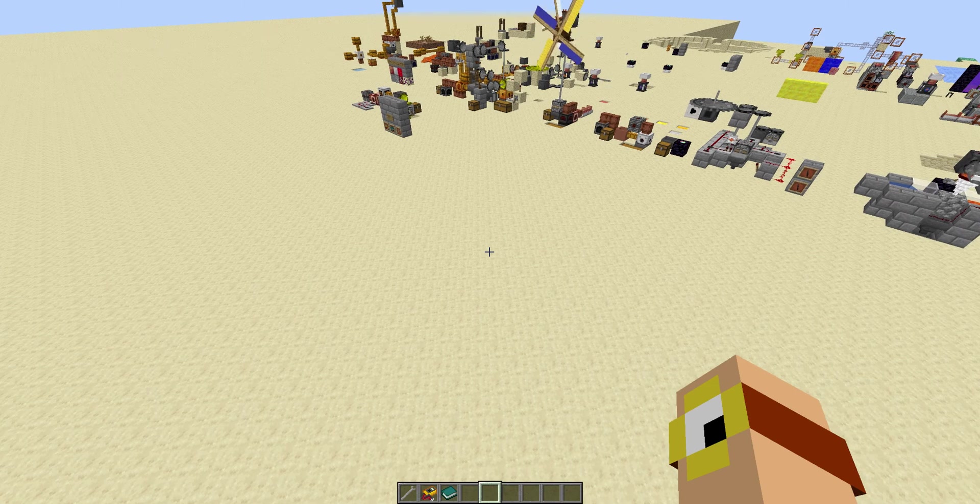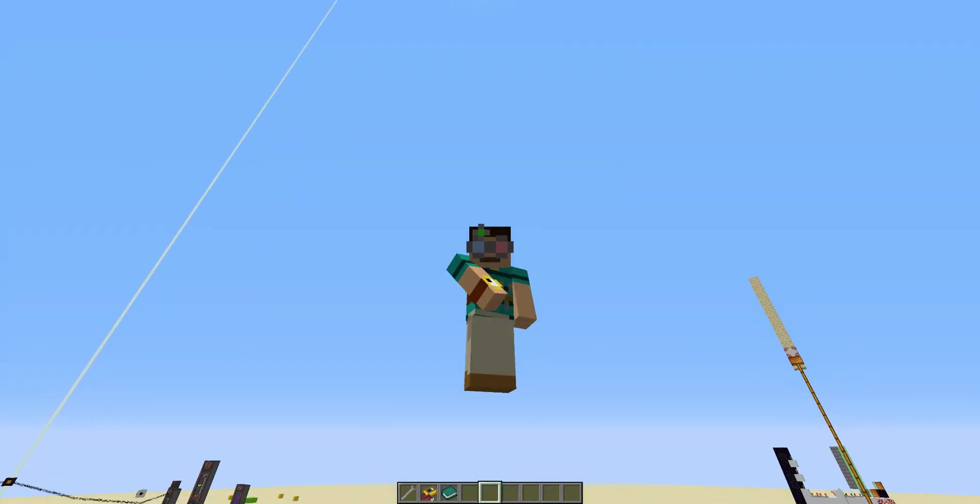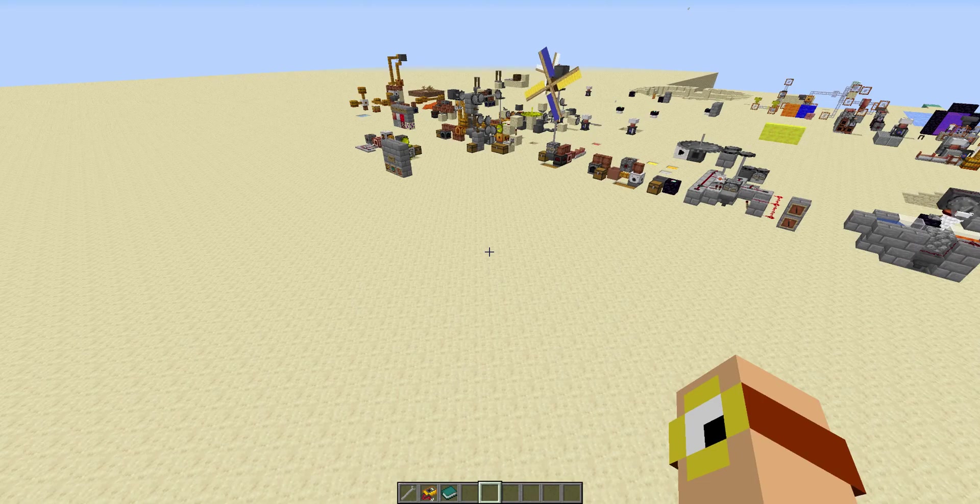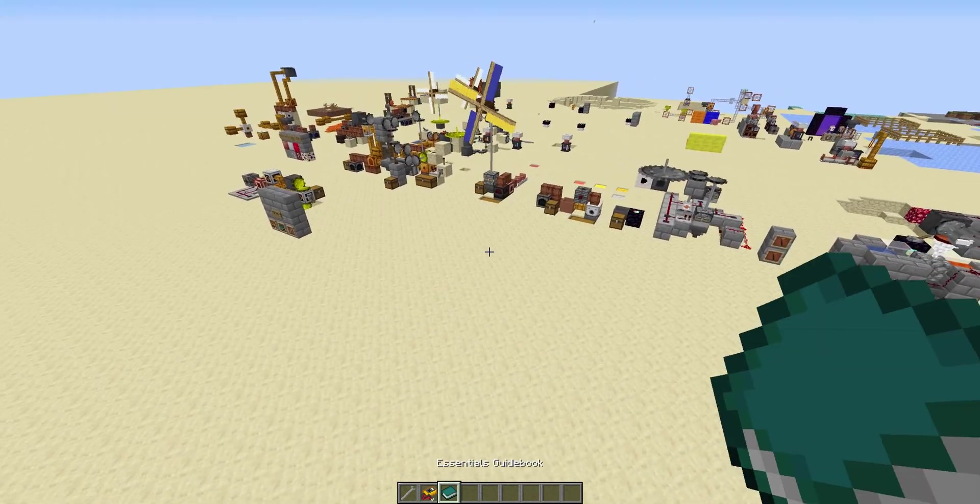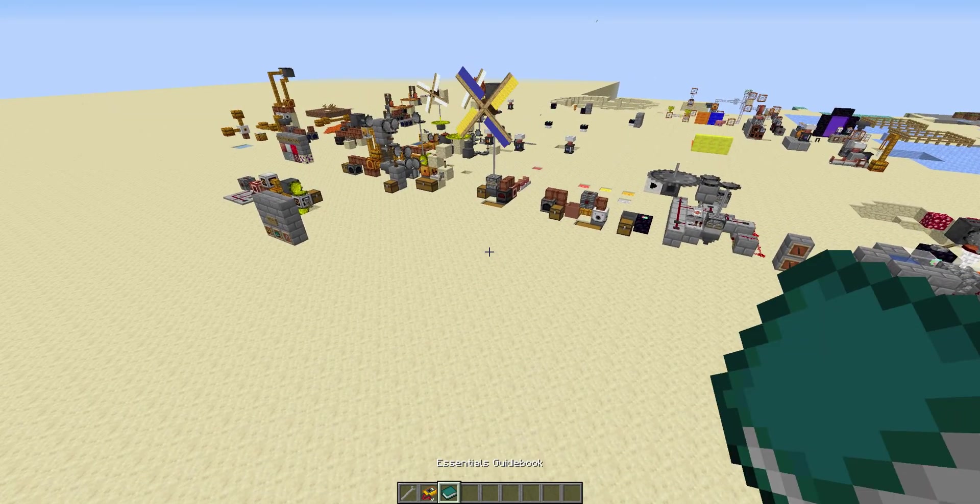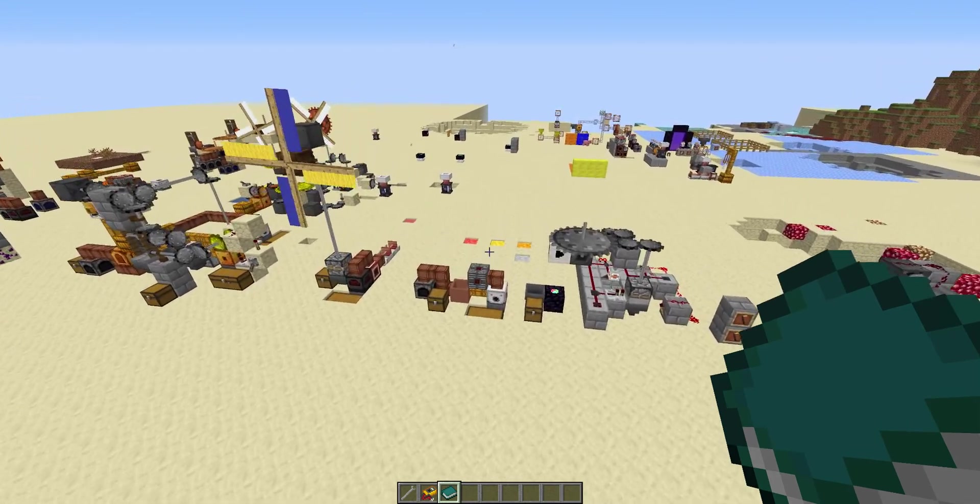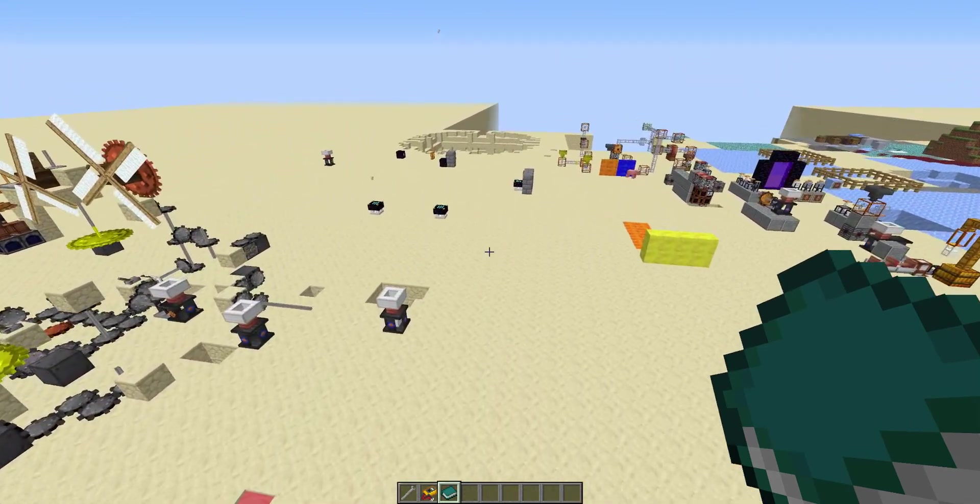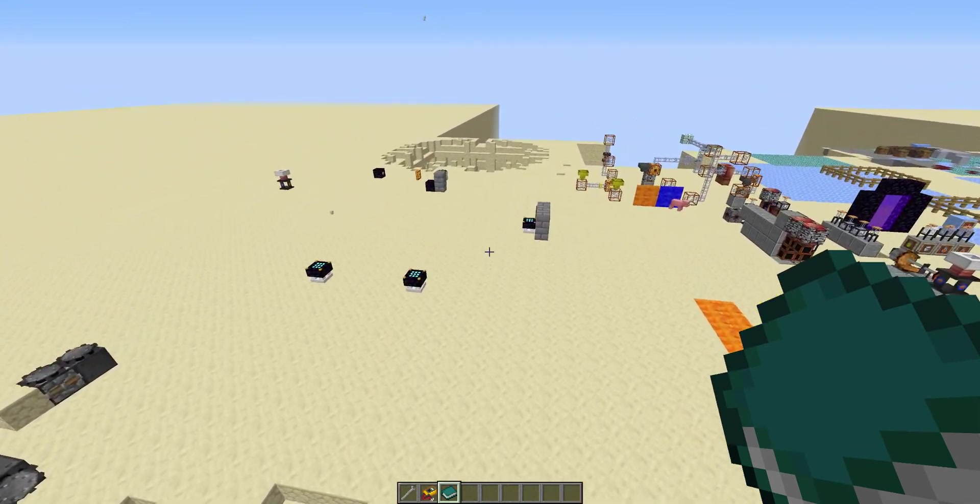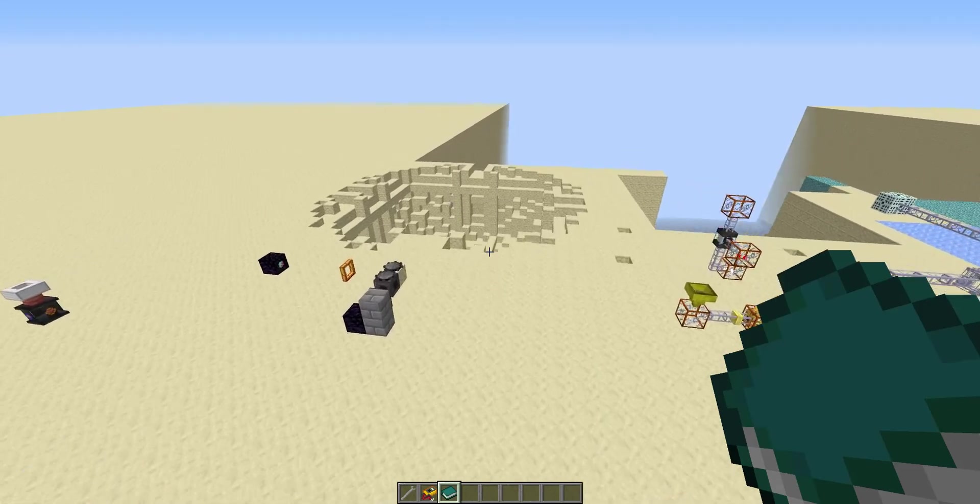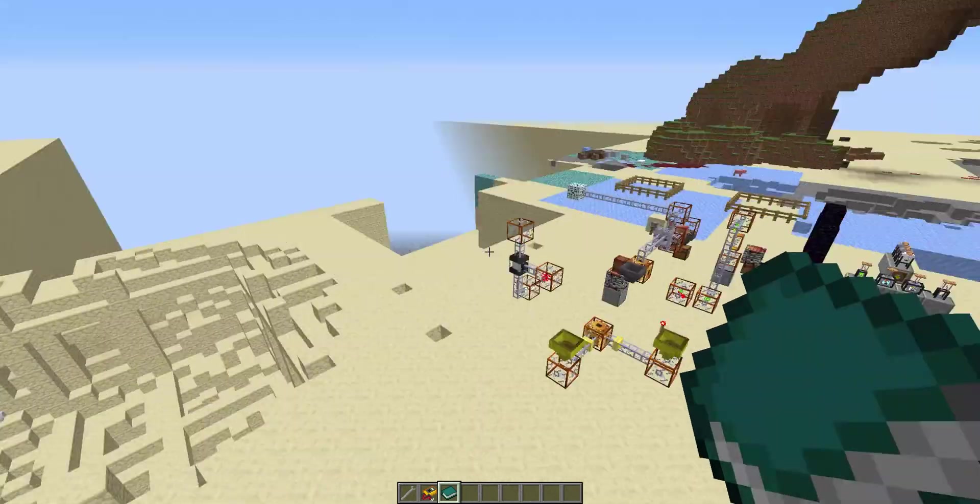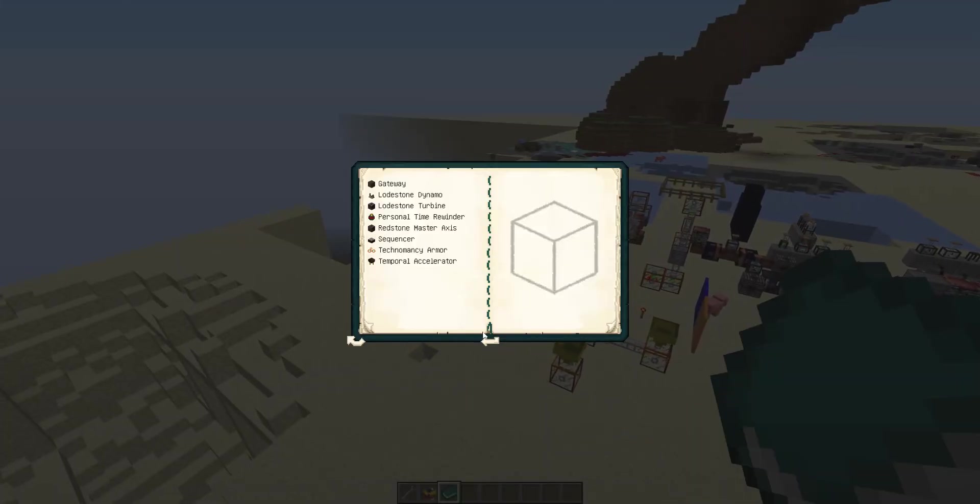Hello, this is the real last Crossroads tutorial video, because in this video we're going to cover all the secrets and easter eggs. All of them. Crossroads has a lot of easter eggs and secrets, and pretty much all of them are hinted at in the book.